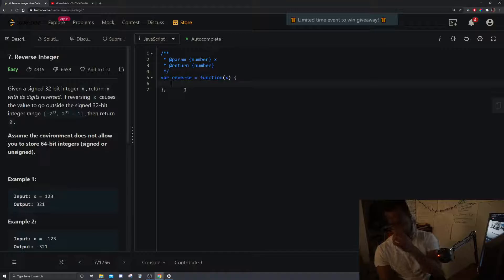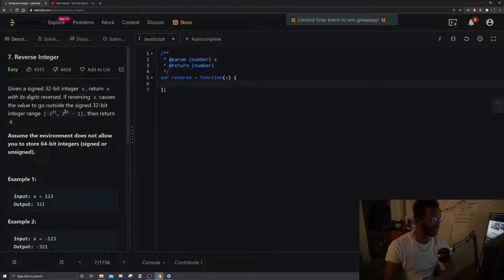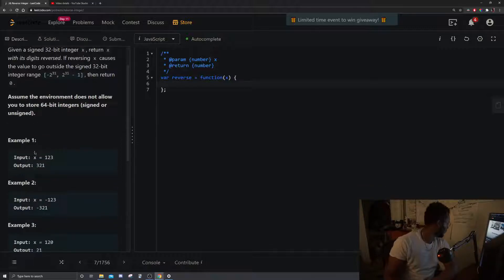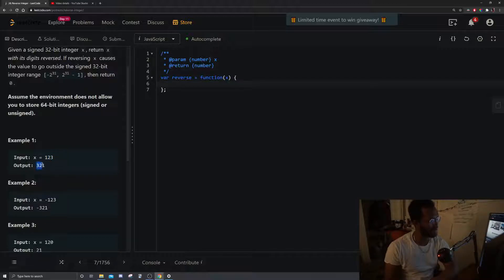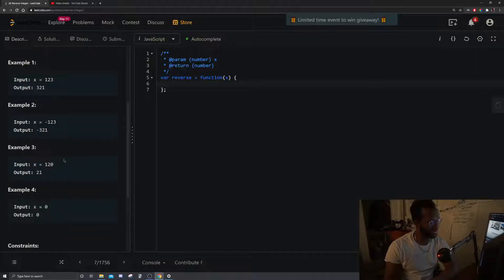So given a signed 32-bit integer x, return x with its digits reversed. If reversing x causes the value to go outside of the signed 32-bit integer range, return zero. Assume the environment does not allow you to store 64-bit integers. With 123 we return 321, with -123 we retain the sign and return -321, and with 120 we reverse to get 021, so we omit the leading zero and return 21.